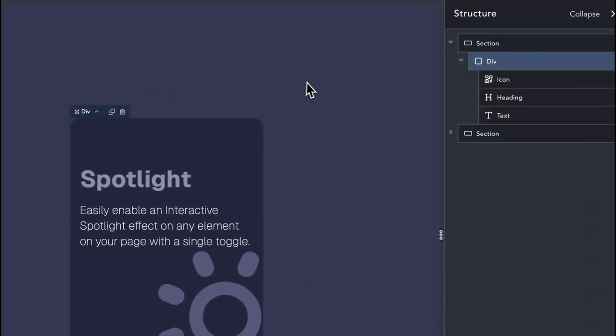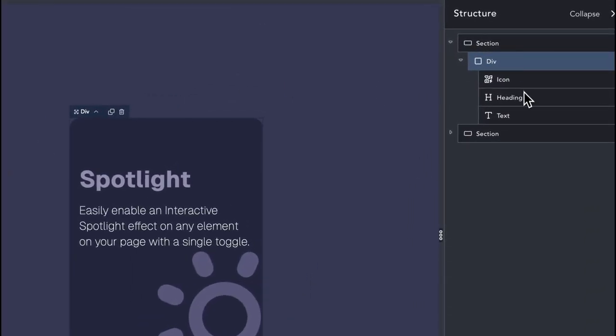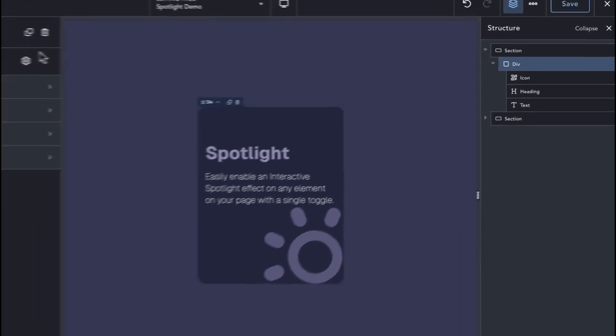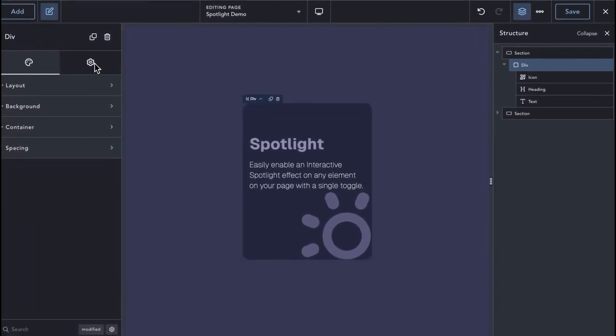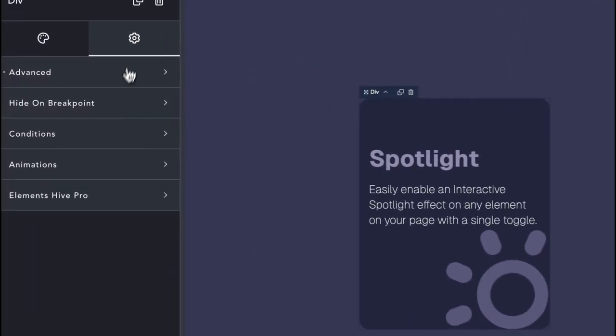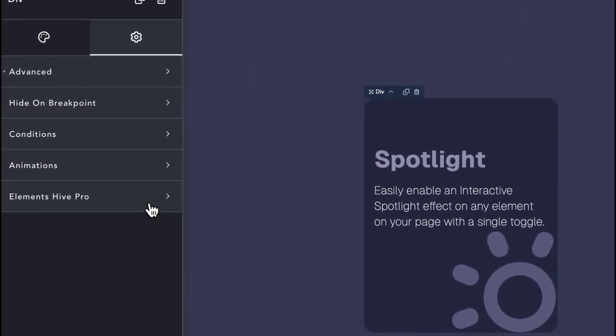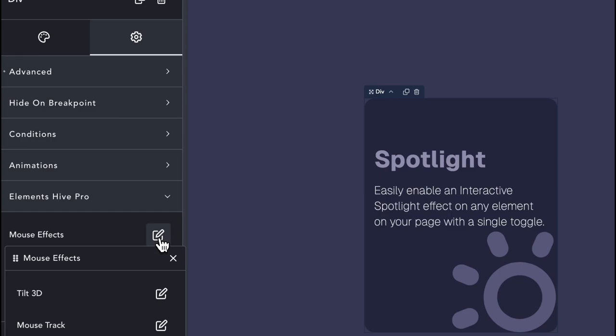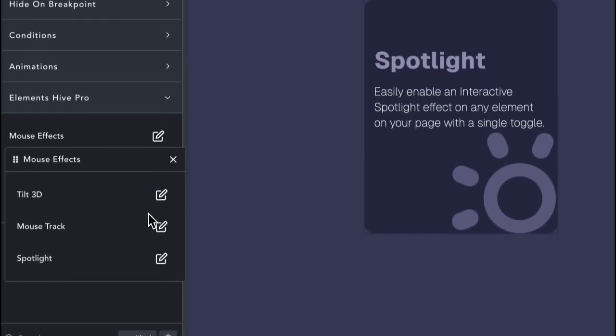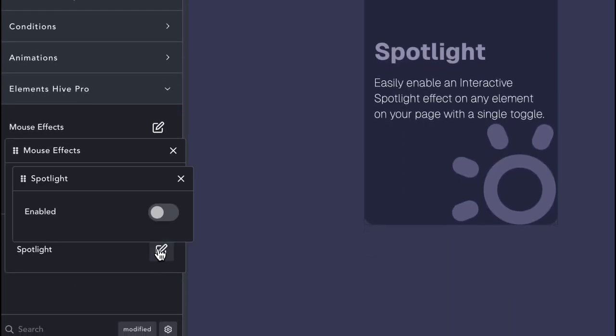Here we have a simple card element built with some primitives from Breakdance that we will use for this video. The Spotlight extension is part of the Mouse Effects extensions family, which can be accessed from the Settings tab of any element.